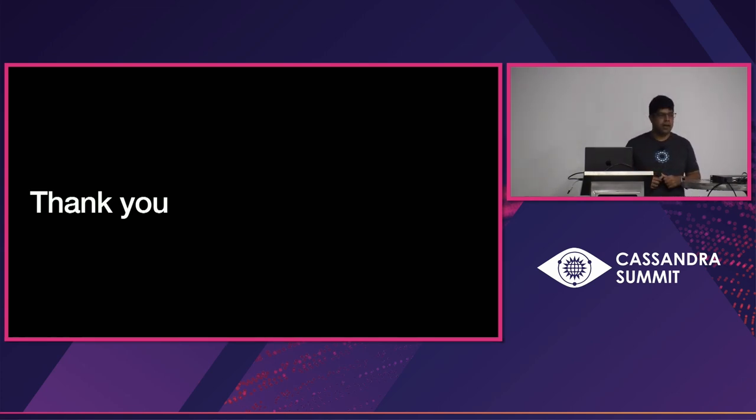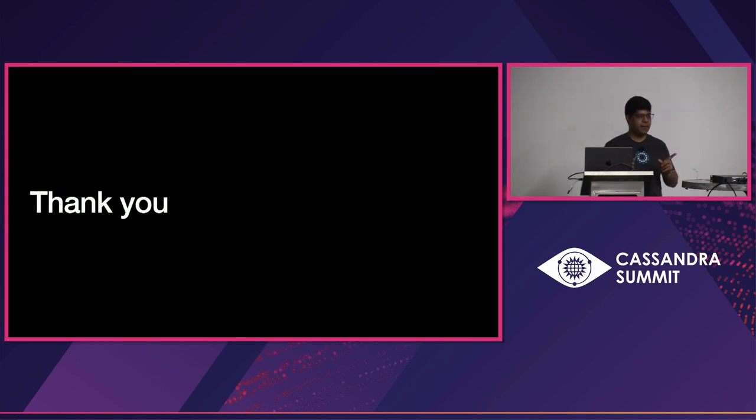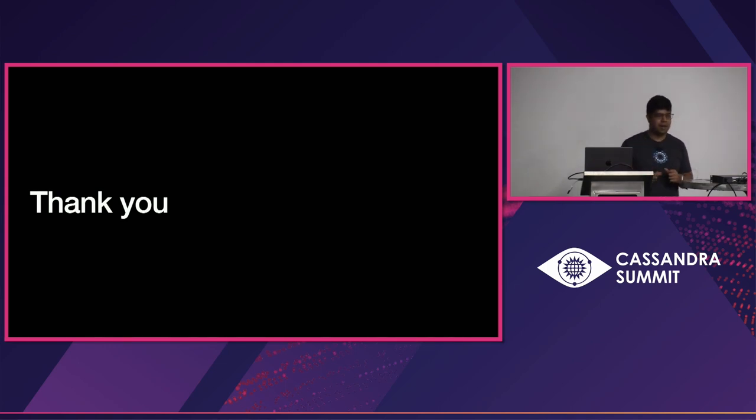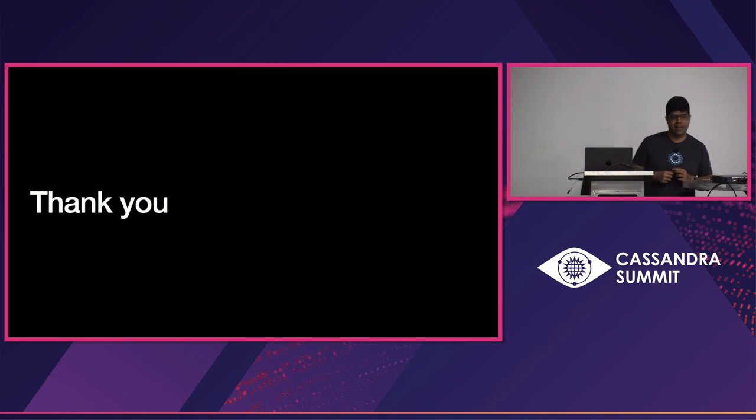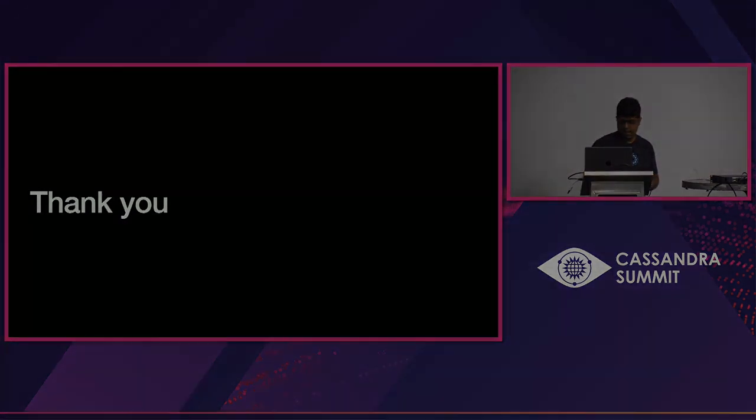All right. I think we are out of time. But if you have questions, I'll be hanging, happy to talk to you in the hallway. Thank you.